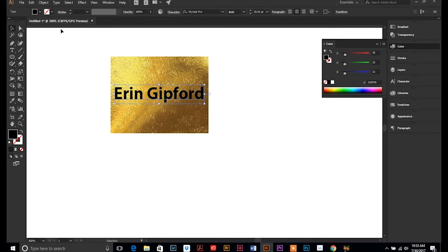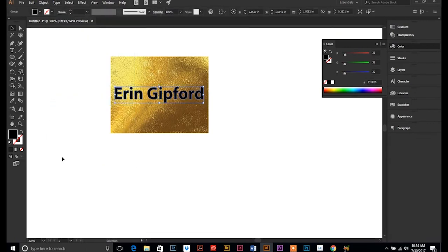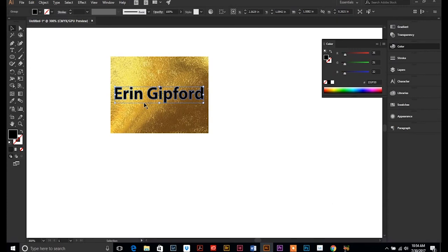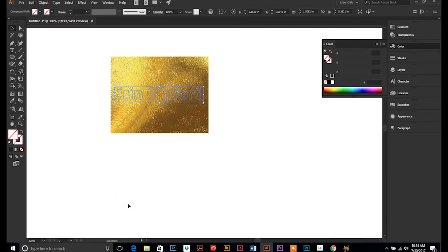I'm going to turn my text to outlines. And then in this particular instance when you're trying to make a clipping mask out of text, we need to make our text a compound path so it reads it all as one image. Object compound path make.